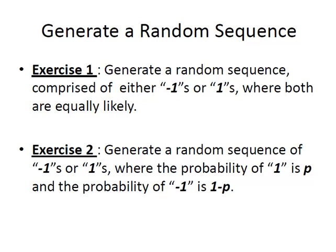What we're going to do generally in this presentation is generate random sequences. If you're familiar with things like Drunkard's Walk, Gambler's Ruin, Stochastic Process, or Random Process, you should be reasonably familiar with how these sequences will be used. The first exercise is to generate a random sequence comprised of either minus ones or ones where both are equally likely.